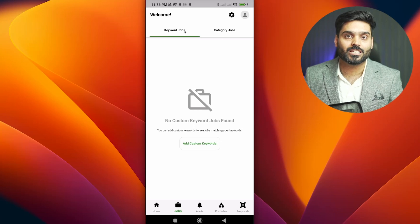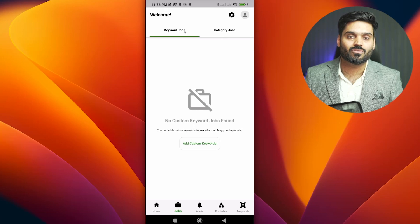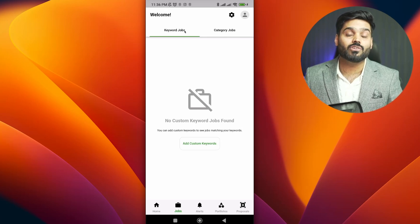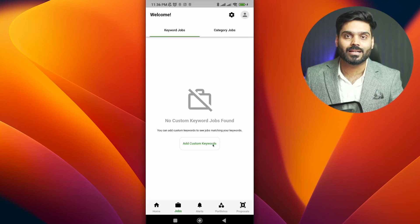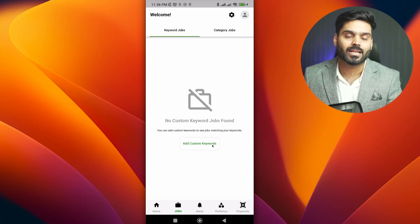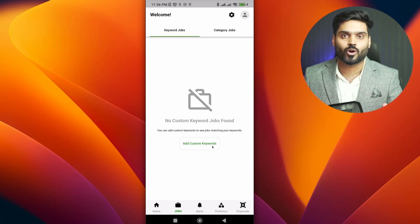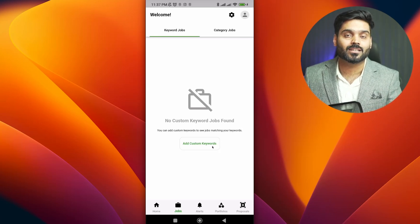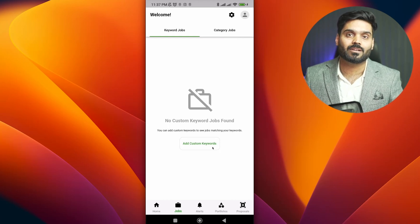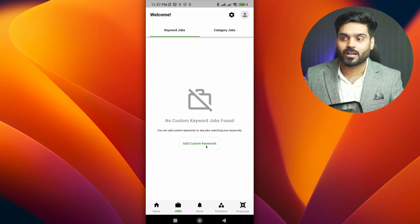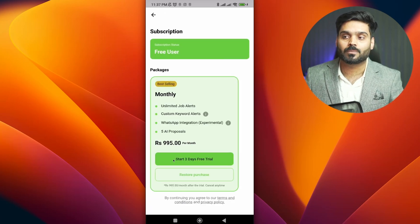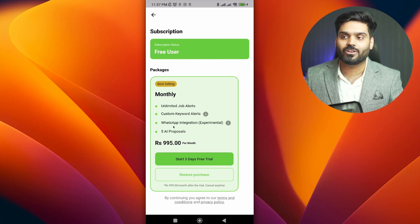Let's suppose you have custom keyword tracking. If you have a client with a specific keyword, you can enter it to receive notifications. If you want to add a custom keyword, you will need a subscription which gives you more features. My favorite feature is WhatsApp integration.